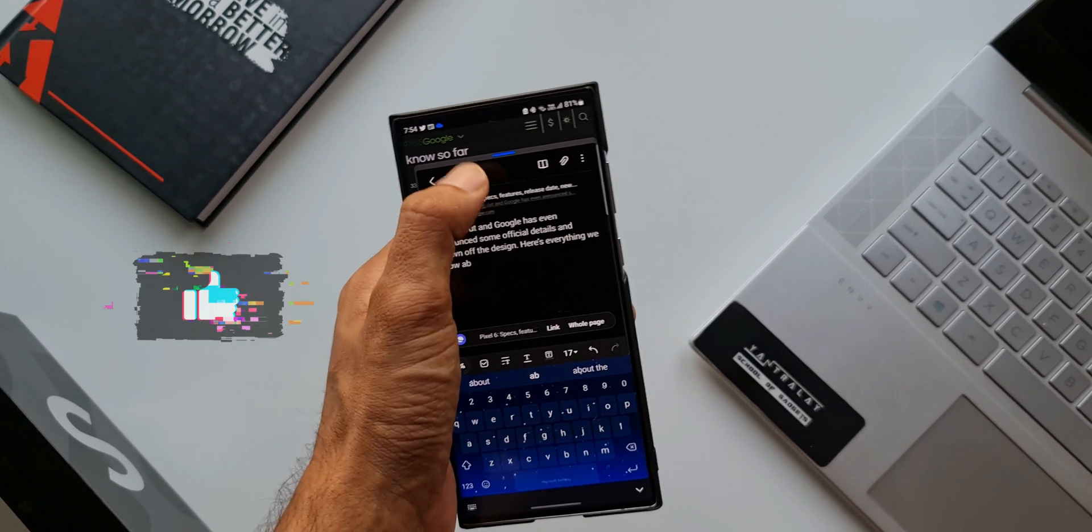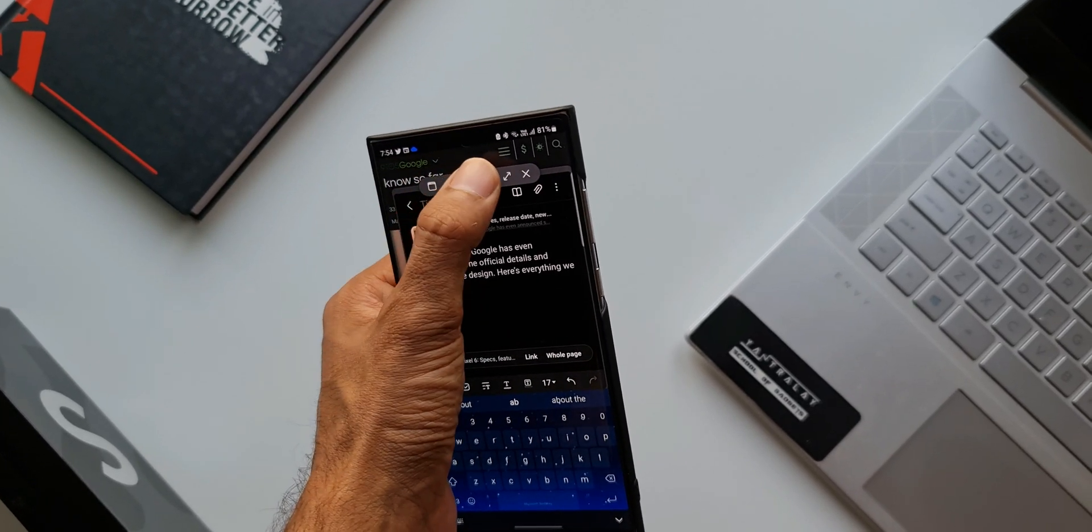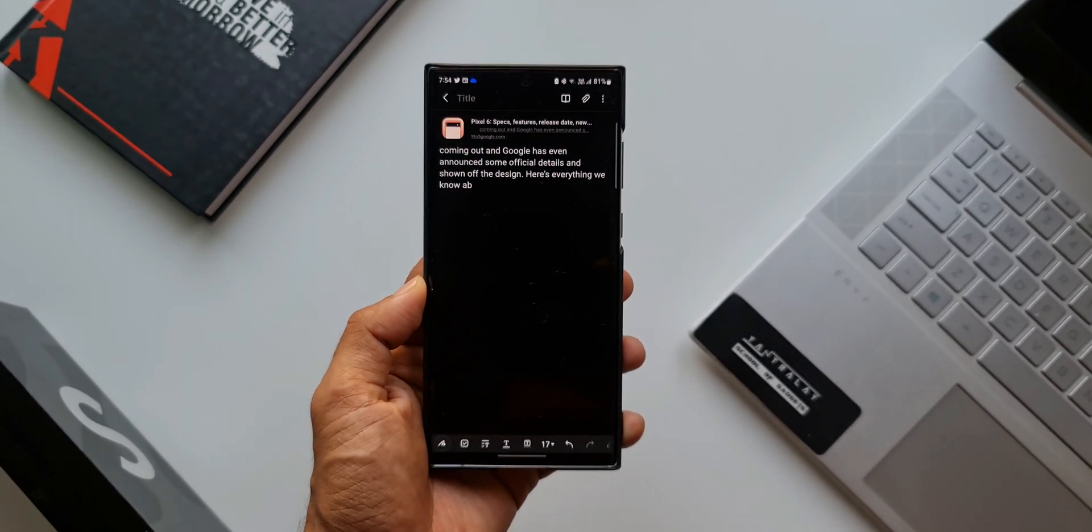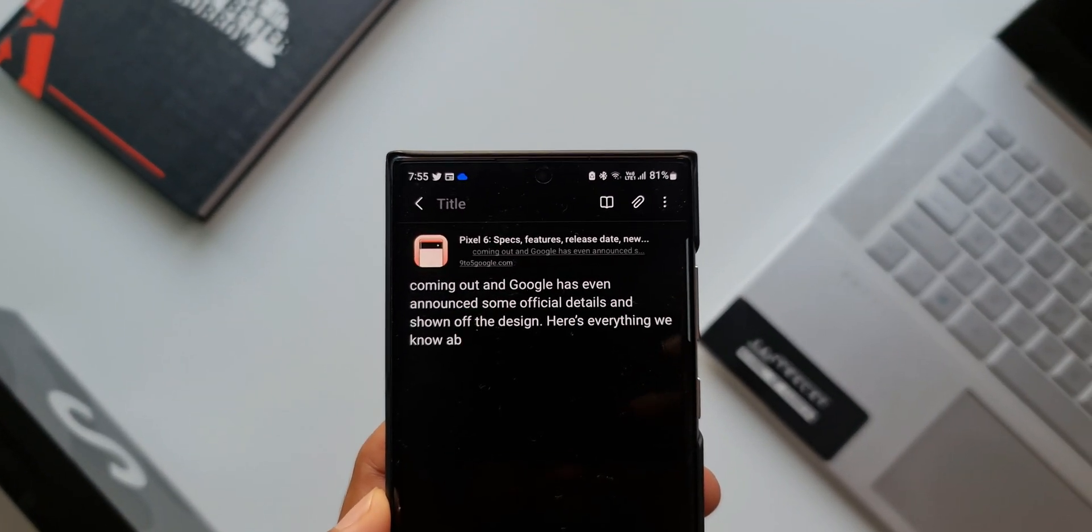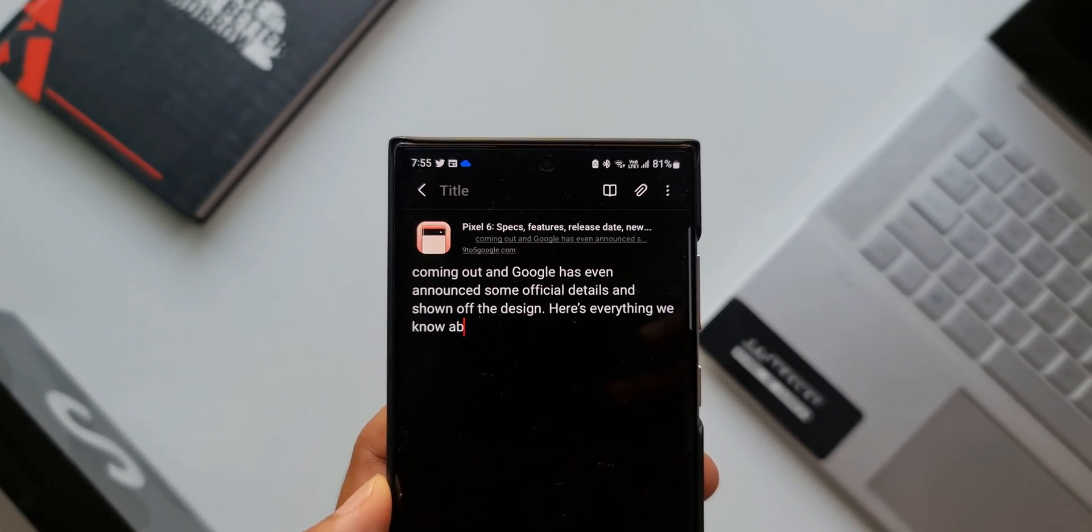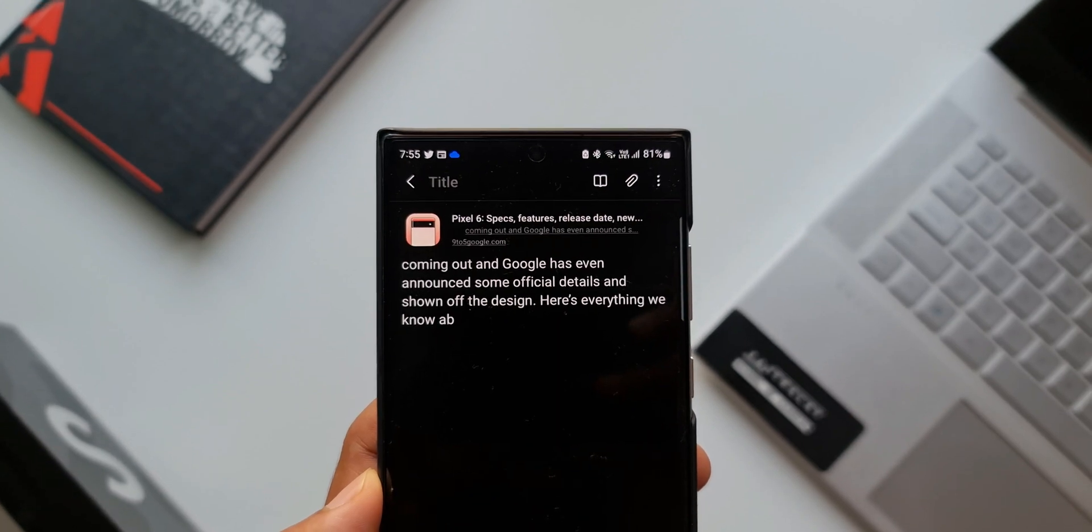If you want to do it on Chrome, you can't really do it because there is no integration between Chrome and Samsung Notes application. It can happen only on Samsung Internet browser. Keep that in mind. That's about it.